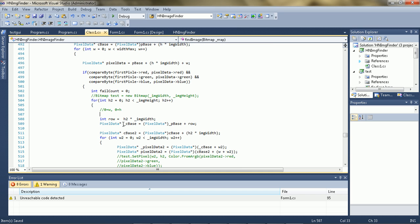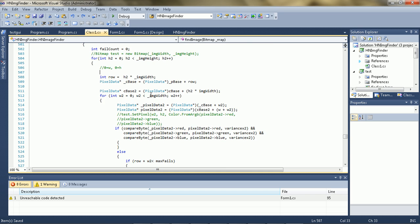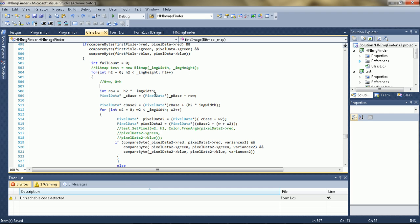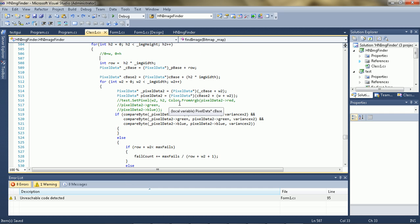So pretty much what happens is if it finds the first pixel, it loops through the images and it checks the pixels in correlation to that location that it's currently at, as if the image were to start from that location.